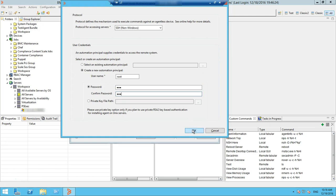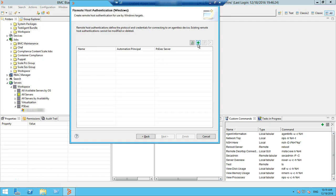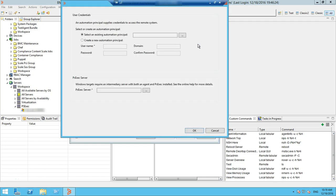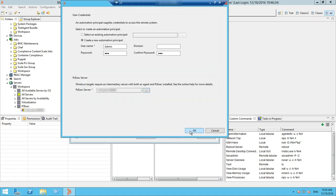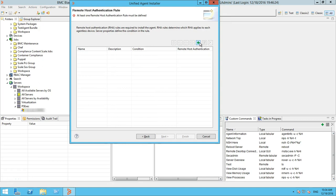You can select an existing automation principle or create a new one — please provide a username and password, then click Next. This panel specifies the communication protocol and the automation principle needed to authenticate to a remote Windows host on which an agent has not yet been installed. After creating a new automation principle, you need to select a live Windows server where PExec is installed. Once selected, click Next.